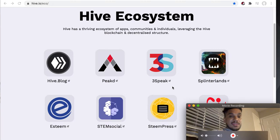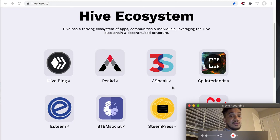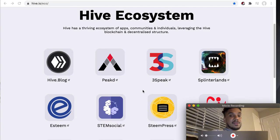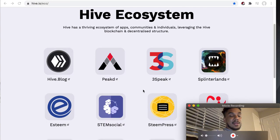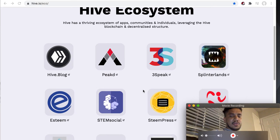Steem is infamous for its social media platform that is a lot of fun to use. I remember back in 2017 and 2018 having a lot of fun using Steem. So I'm very excited to be joining the Hive ecosystem and trying out all of these different decentralized applications. As a content creator, I think it'll be very fun to do.